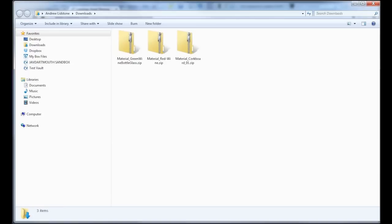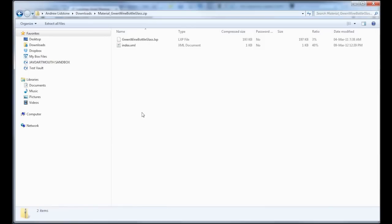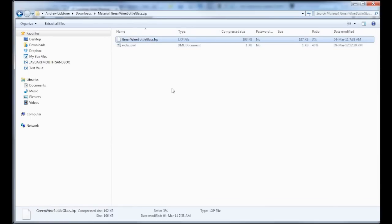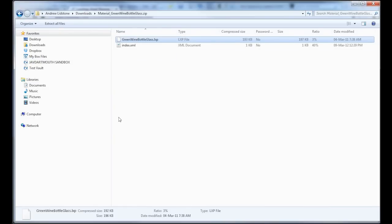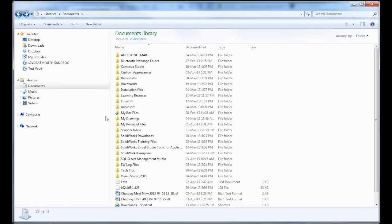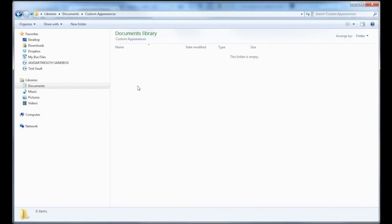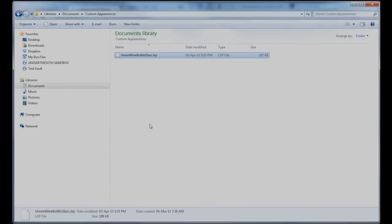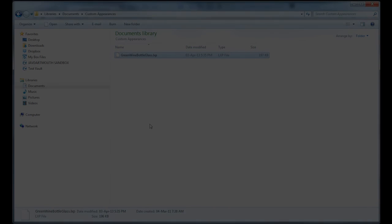So now, as I said, these are downloading as zip files. So there they are in my downloads folder. I'm just going to pop into that zip file. And I'm looking for that LXP file. And that's all I really need. So all I'm going to do is just copy it right out of the zip folder. And I'm going to put it in my custom appearances folder. So I'll just paste it there. We'll do that for all three.